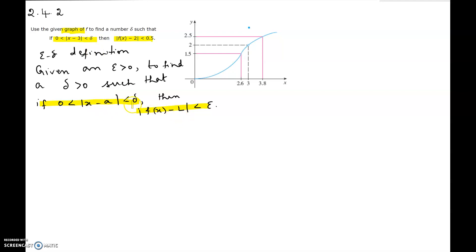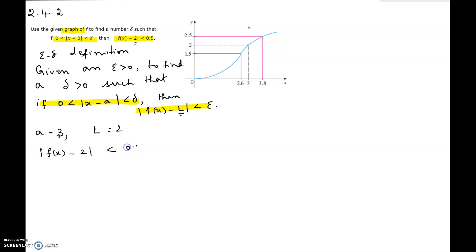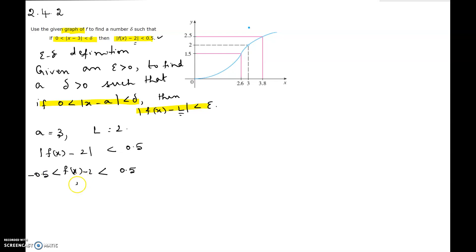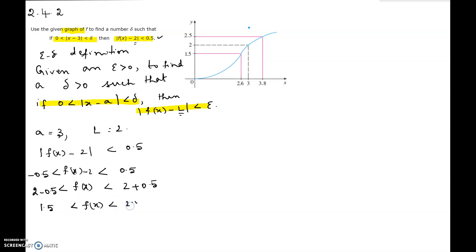Comparing absolute x minus a less than delta, we find that a equals 3, and L equals 2. If we interpret absolute f(x) minus 2 less than 0.5, this means f(x) minus 2 is less than 0.5 and more than negative 0.5. Adding 2 to all sides, f(x) will be less than 2.5 and greater than 1.5, so 1.5 less than f(x) less than 2.5.